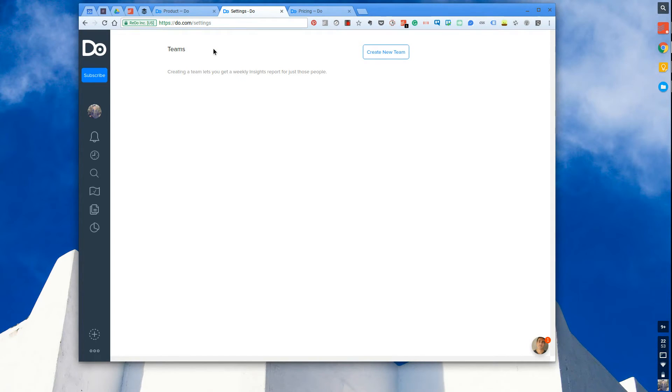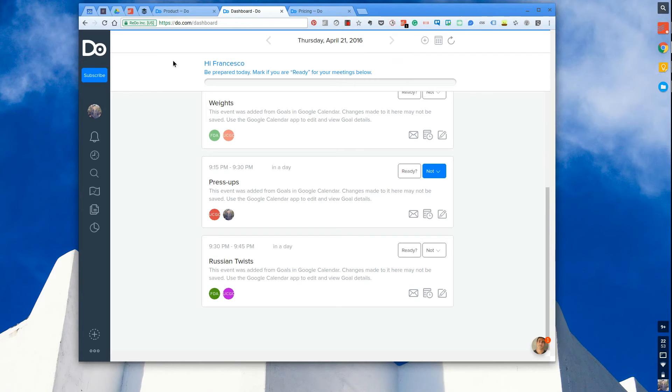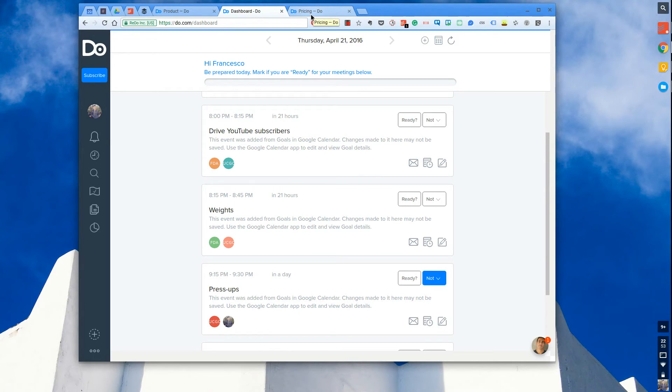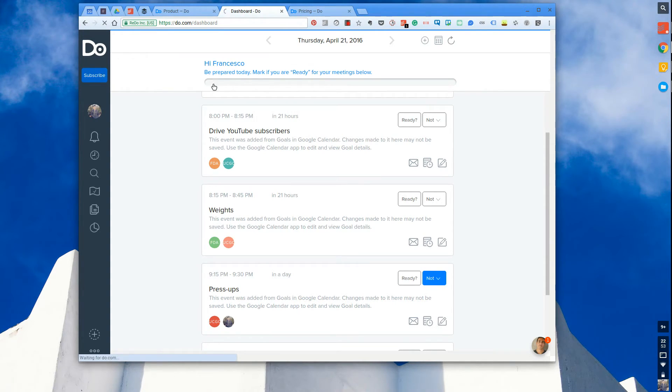So there's a few more things you can do with Do, but I'm not going to go into detail with them because it's something that I think I can cover in more videos. But what I want to do before I end is actually touch on the pricing.